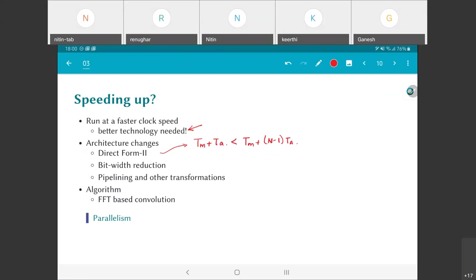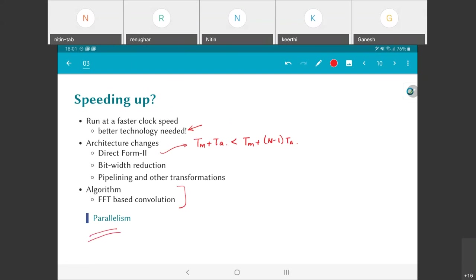Bit width reduction is definitely another alternative to bring down the critical path. There's a third option, which is pipelining, that we'll get to later. That's a fairly significant transformation at the architecture level. You could also come up with a totally different algorithm for filtering, an example being FFT-based convolution. FFT-based convolution, especially for large filters with many taps, is probably going to be more efficient than doing the complete convolution. But there's yet another method, which we can broadly classify as parallelism.